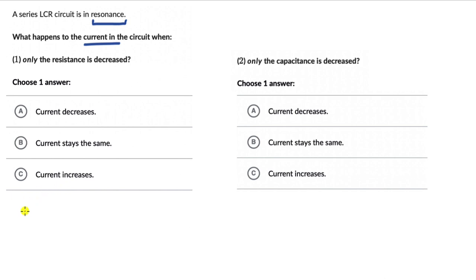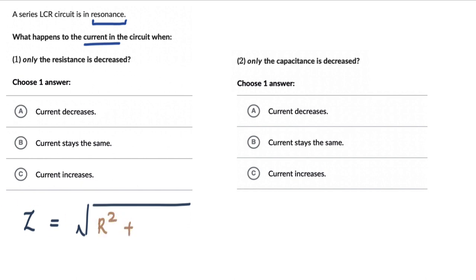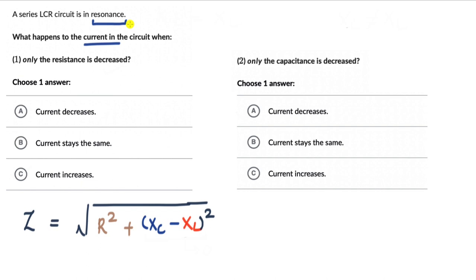The impedance in an LCR circuit is Z = √(R² + (XC − XL)²). Since the circuit is in resonance, maximum current is flowing. At resonance XC equals XL, so the (XC − XL) term is zero, and the impedance reduces to just R. The only opposition in the circuit is the resistance. So when R is decreased, the total opposition decreases and the current must increase.